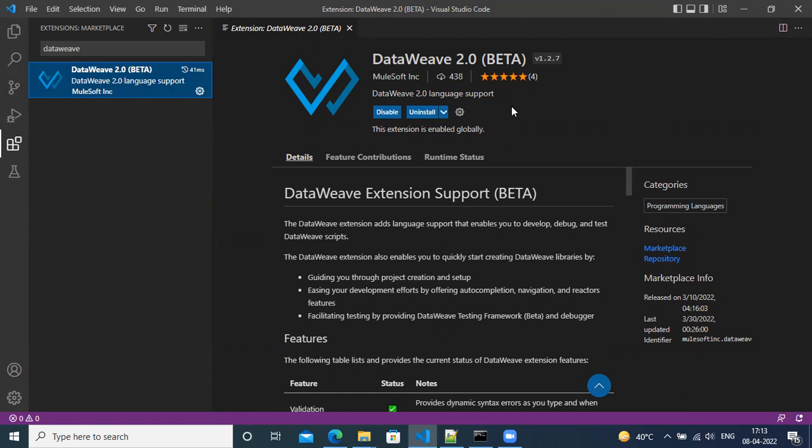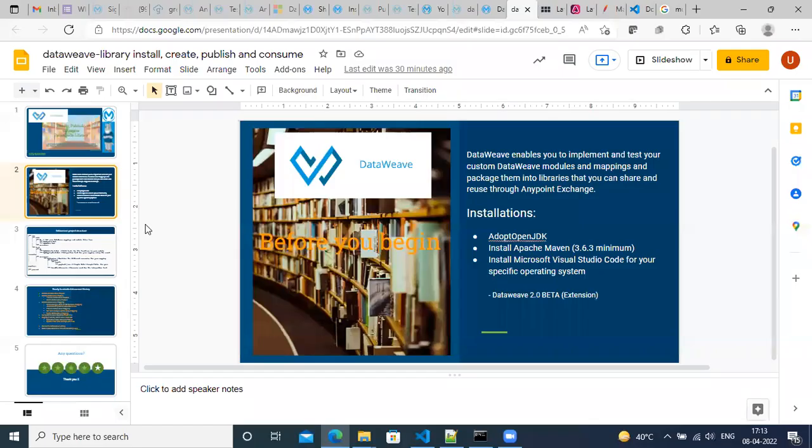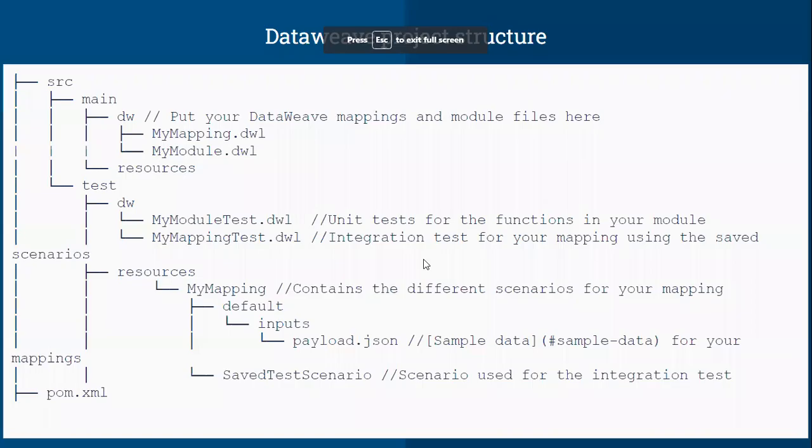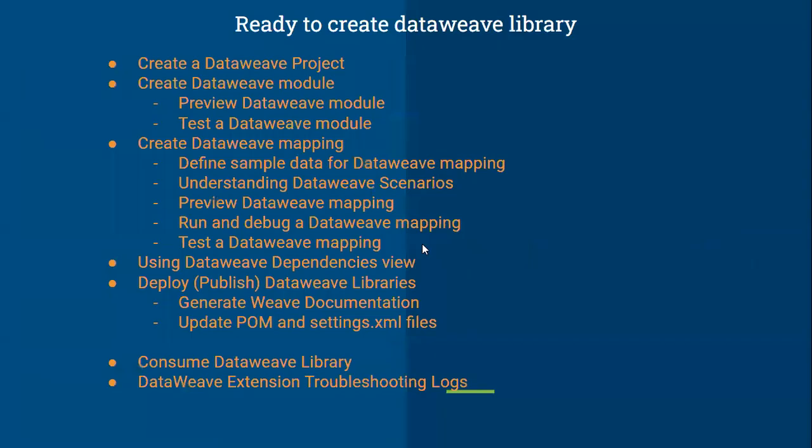So that's all for this video, where you have installed all the components required to create your DataWeave library. In the next video, we will see how to create our different DataWeave project structures, and then there are different options or steps to create a DataWeave library project, and then deploy to Exchange and then consume.